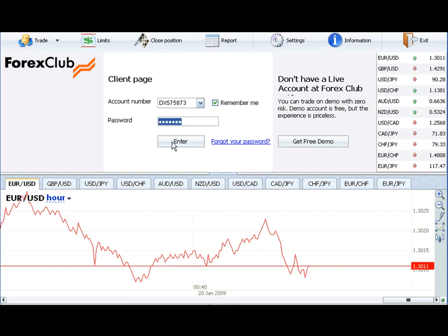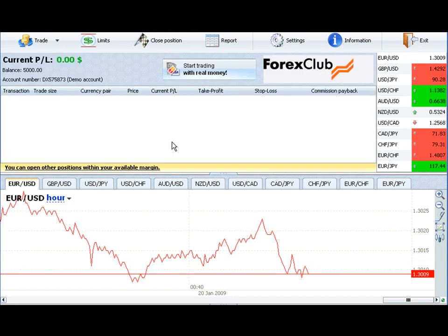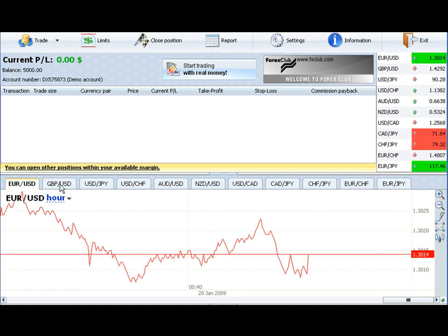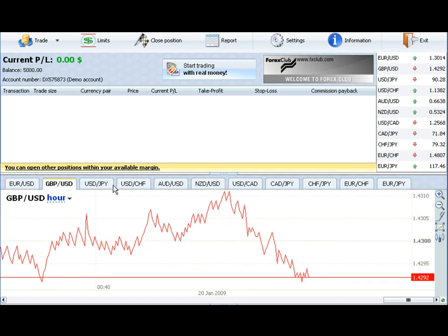Congratulations! You are now logged in and ready to start trading with real market quotes using virtual money. You can start learning the Forex market or test your strategies without any risk.